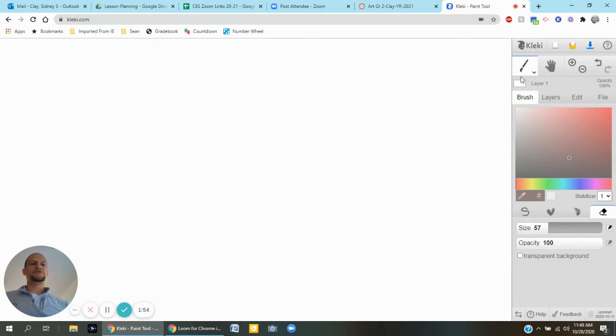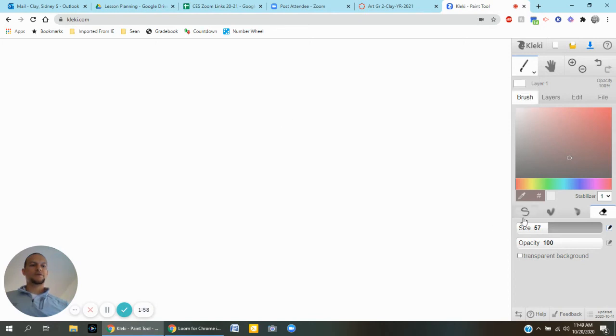Now if you have drawn something and you want to keep it, you simply need to press the save image and then down here in the bottom it's going to be there.